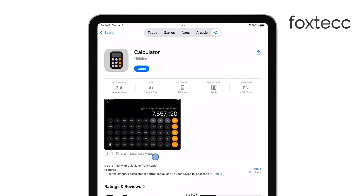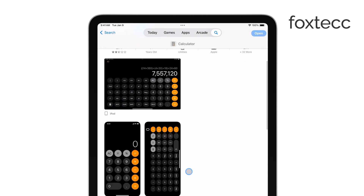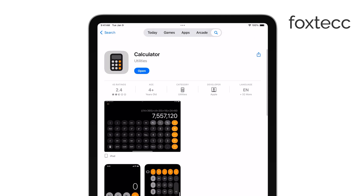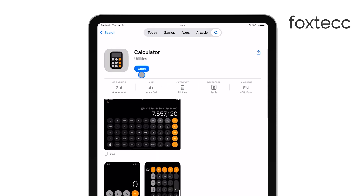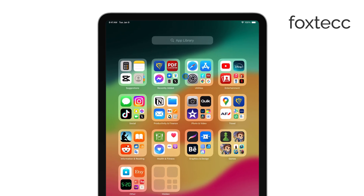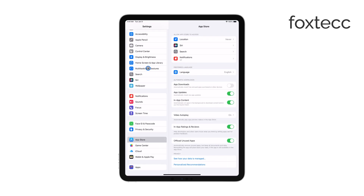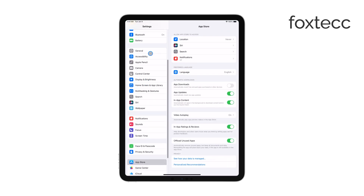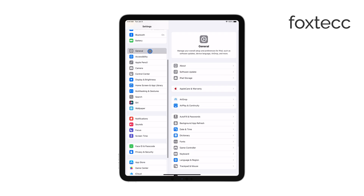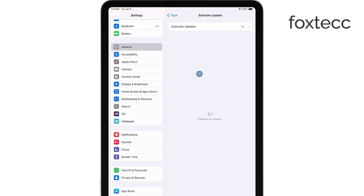However, if you're not on iPadOS 18, the official app won't appear in your search results. That's because the Calculator app has only been added in this latest version of the operating system. So if you're on an older version, you won't be able to download it unless you update your iPad to iPadOS 18.